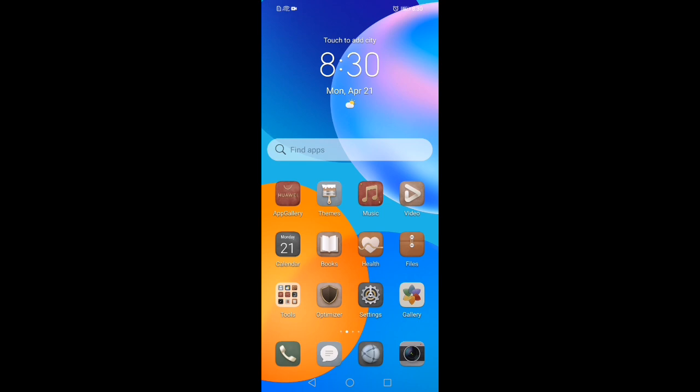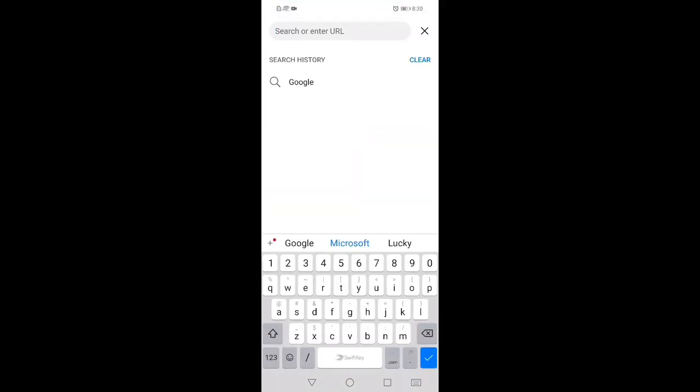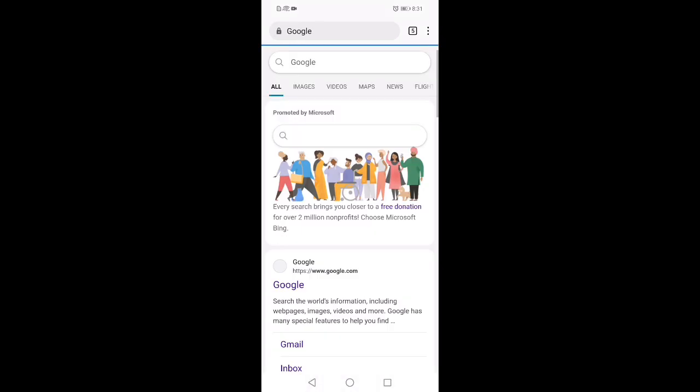Open your Huawei browser. Every Huawei has one browser right down here. Click on the search bar, search for Google, and click on Google.